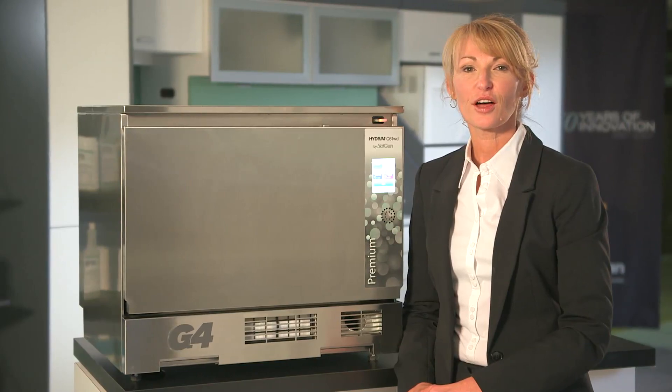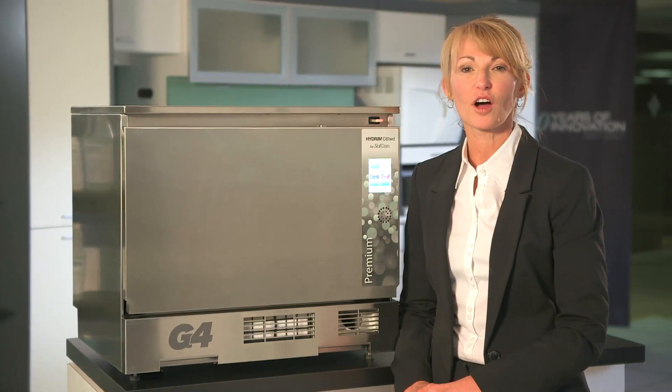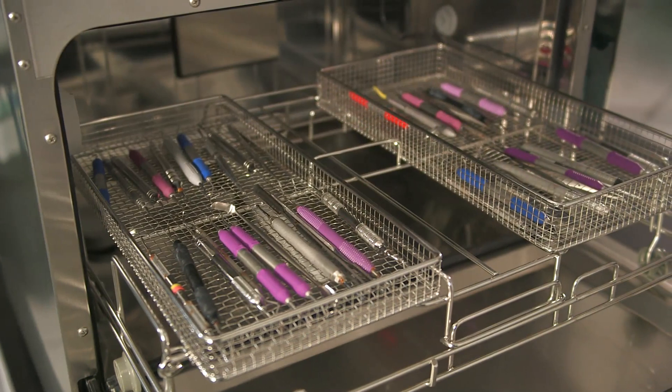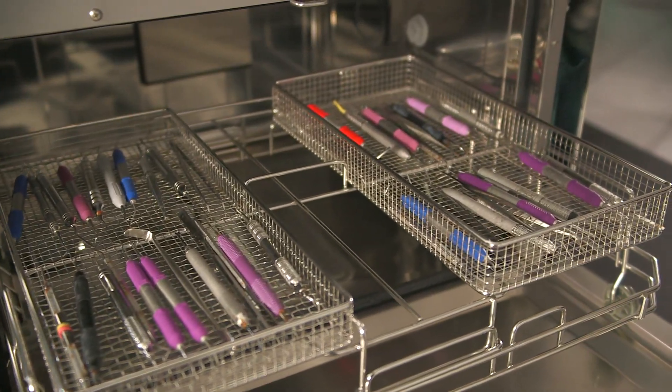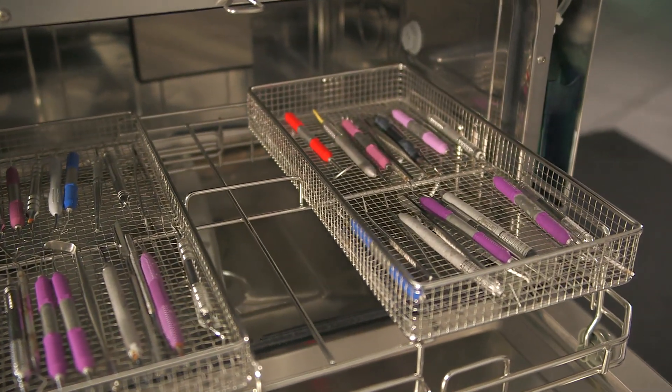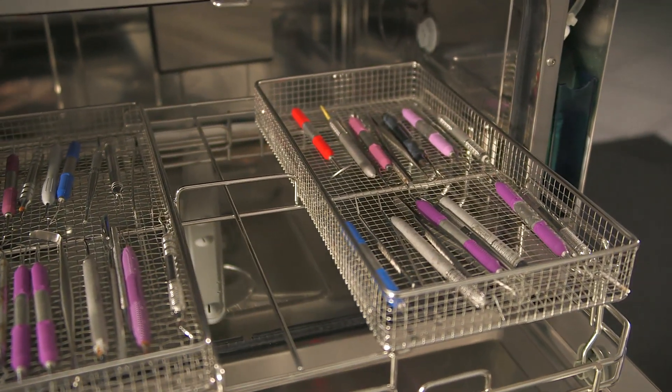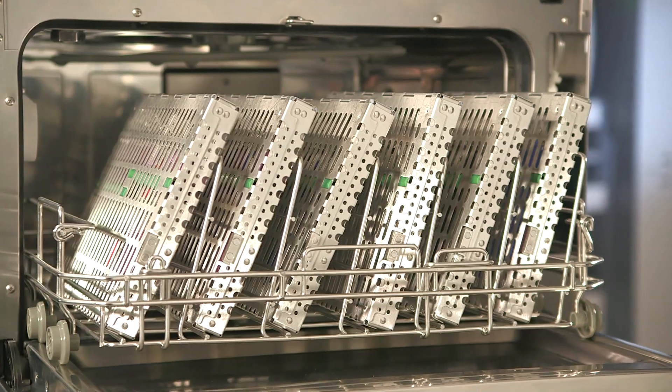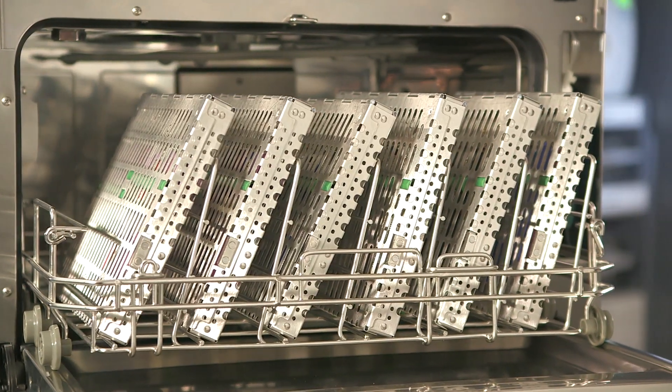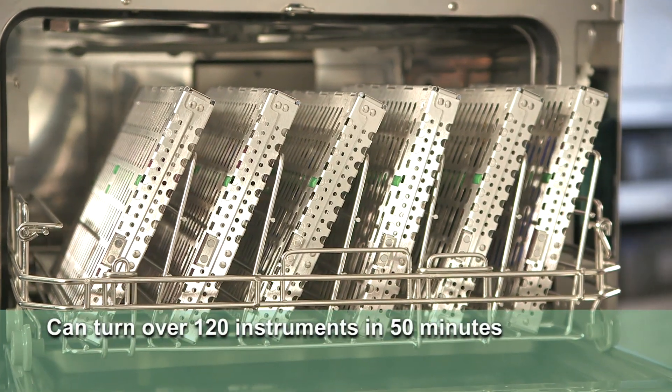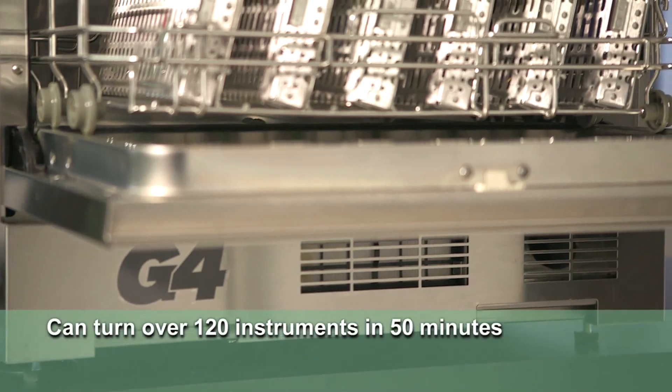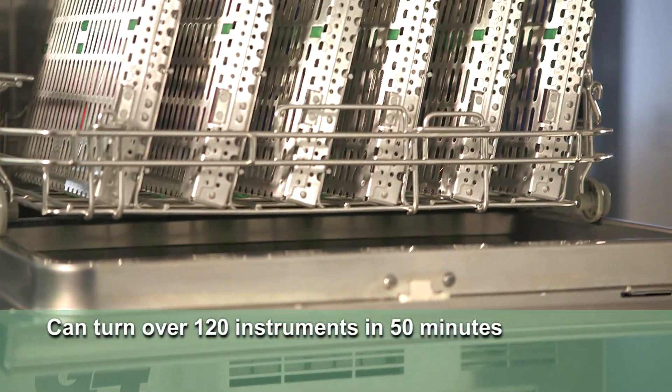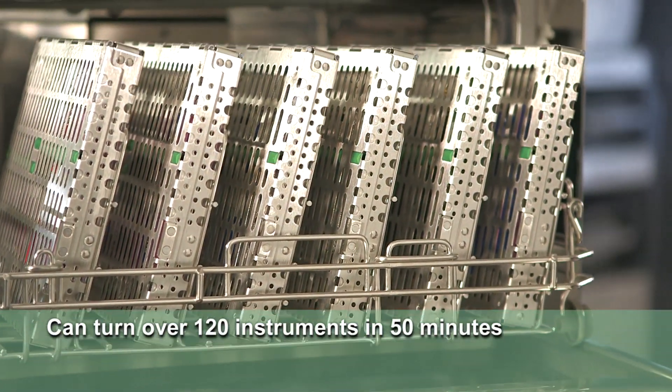Dental health authorities strongly recommend the use of automatic washer disinfectors as the preferred method of cleaning dental instruments. Productivity also gets a major boost. With a 6 full-sized cassette capacity, the Hydrum C61WD can turn over 120 instruments in just 50 minutes, start to disinfected and dry.